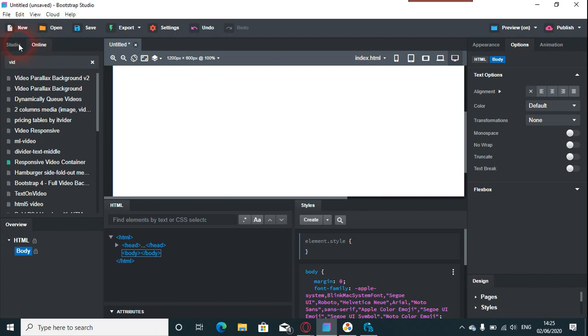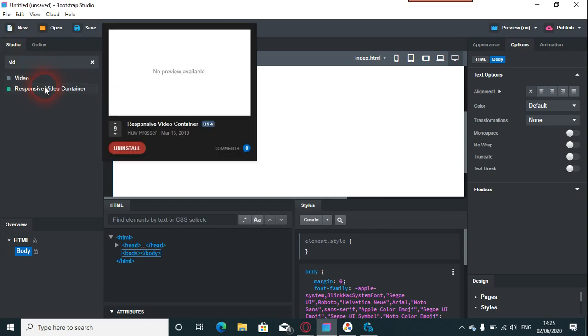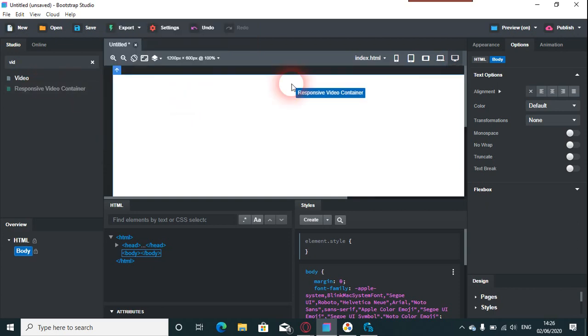What they have in now is if you go online by clicking up there by Studio, you're looking for Responsive Video Container. Now this Responsive Video Container, you just install it and then it goes into your Studio from there. Just pop it into the program.